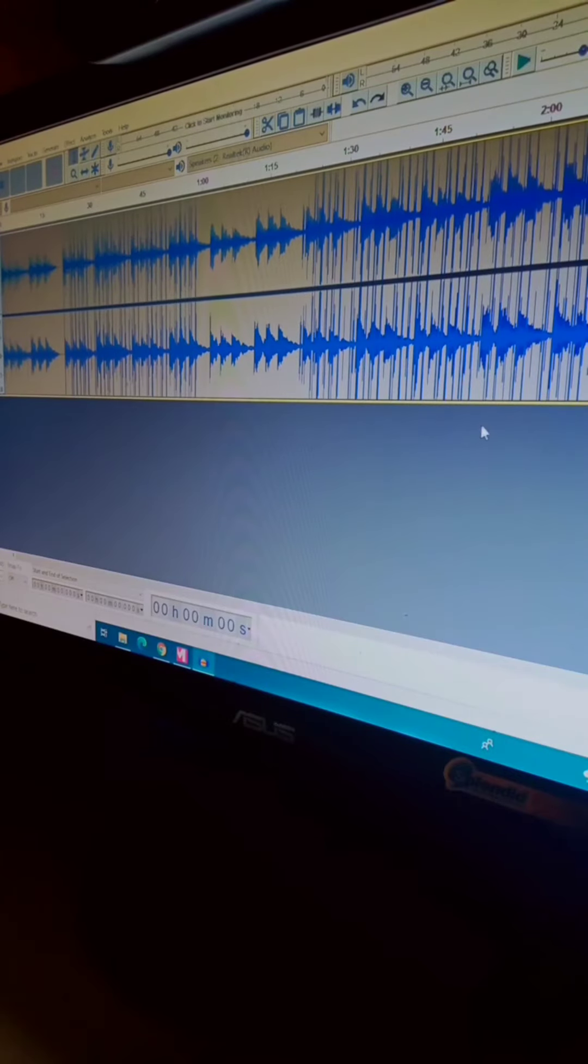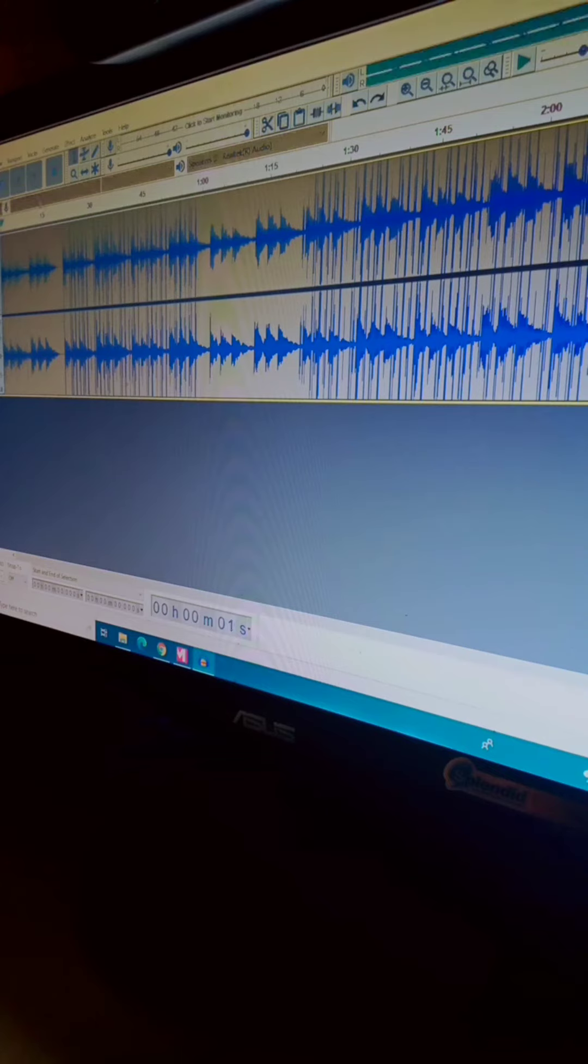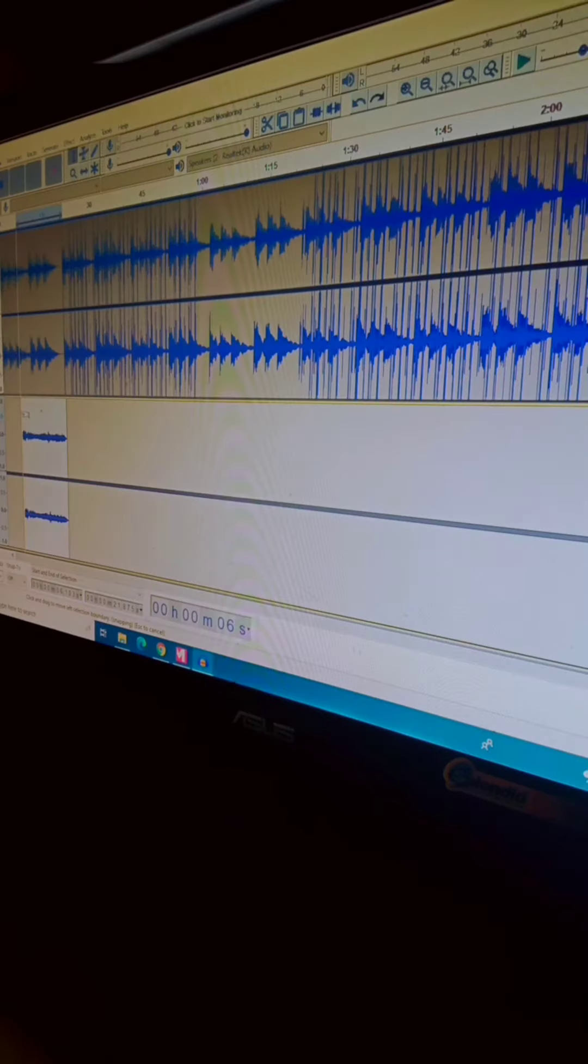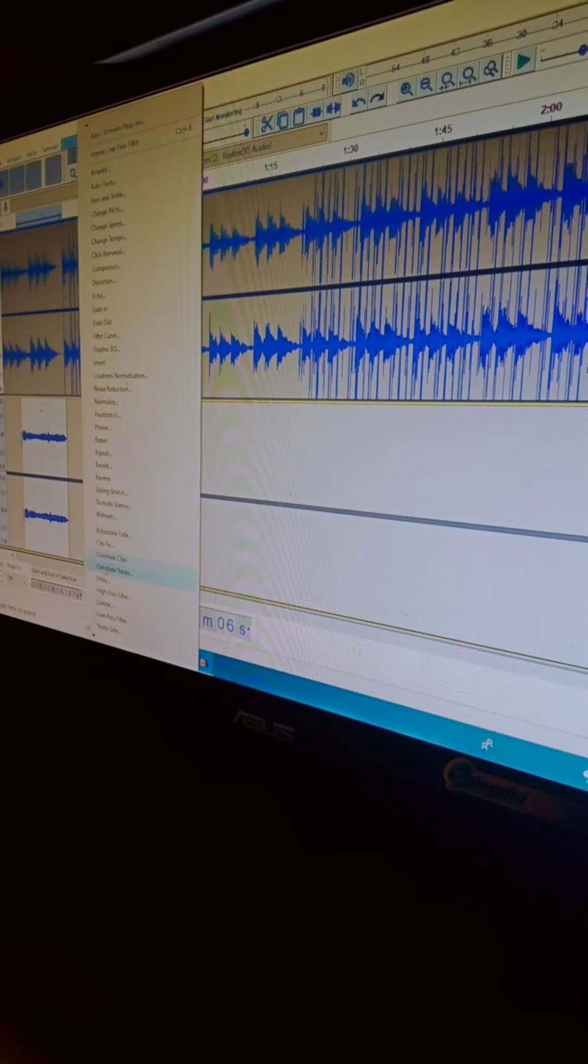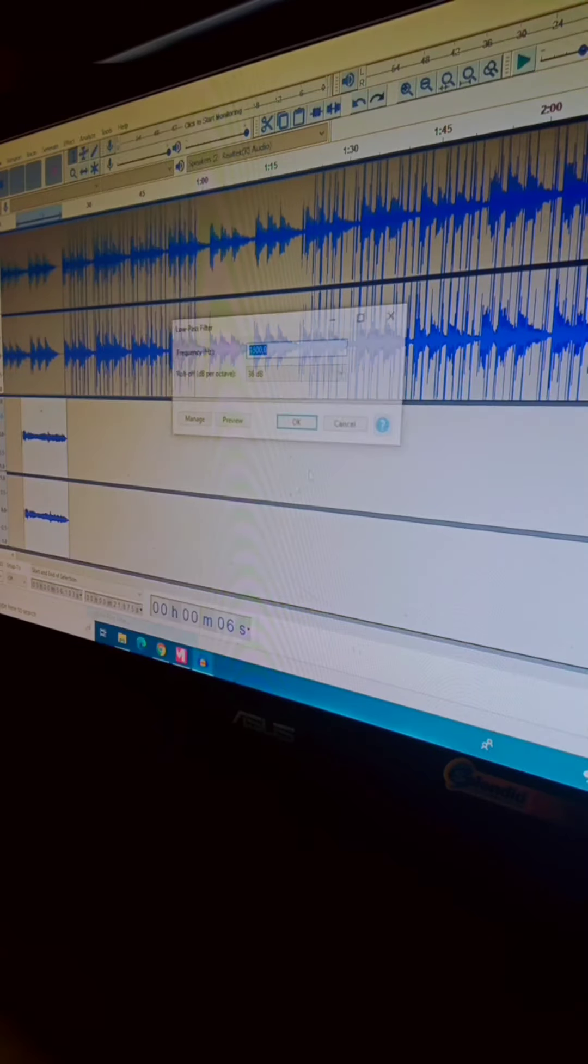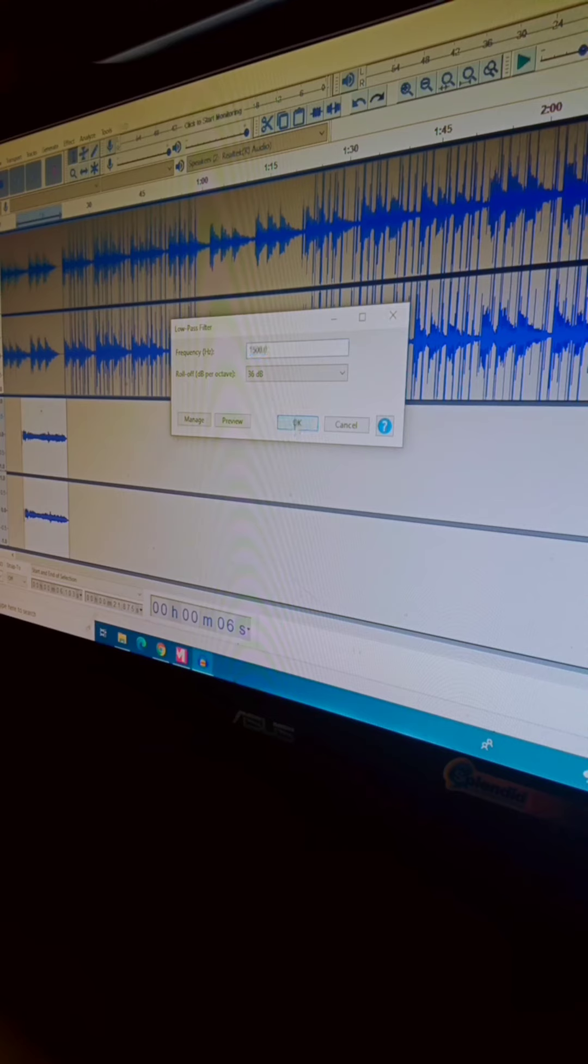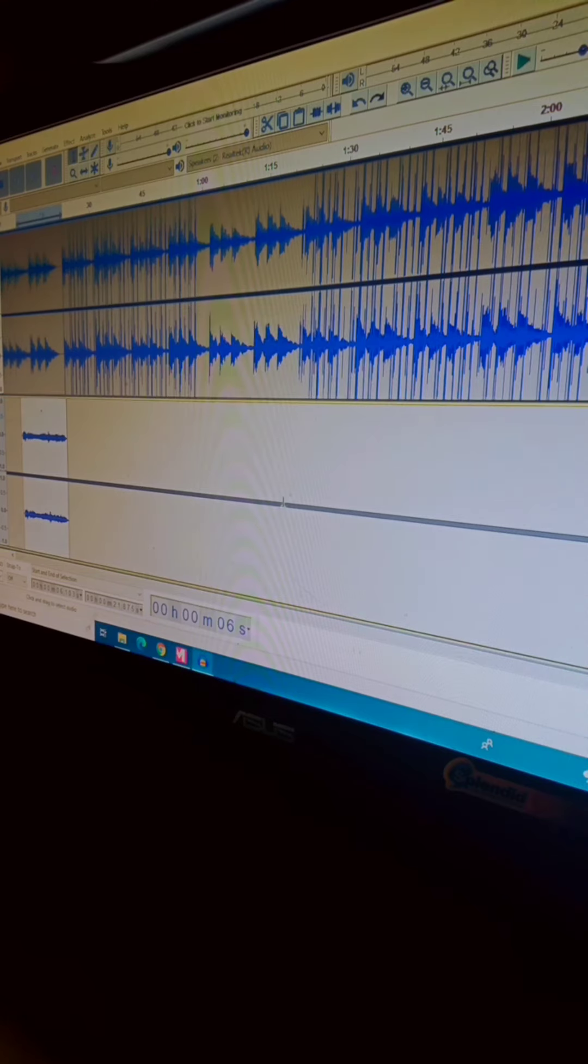I open Audacity and add a voice from Regular Show. This is the sound.